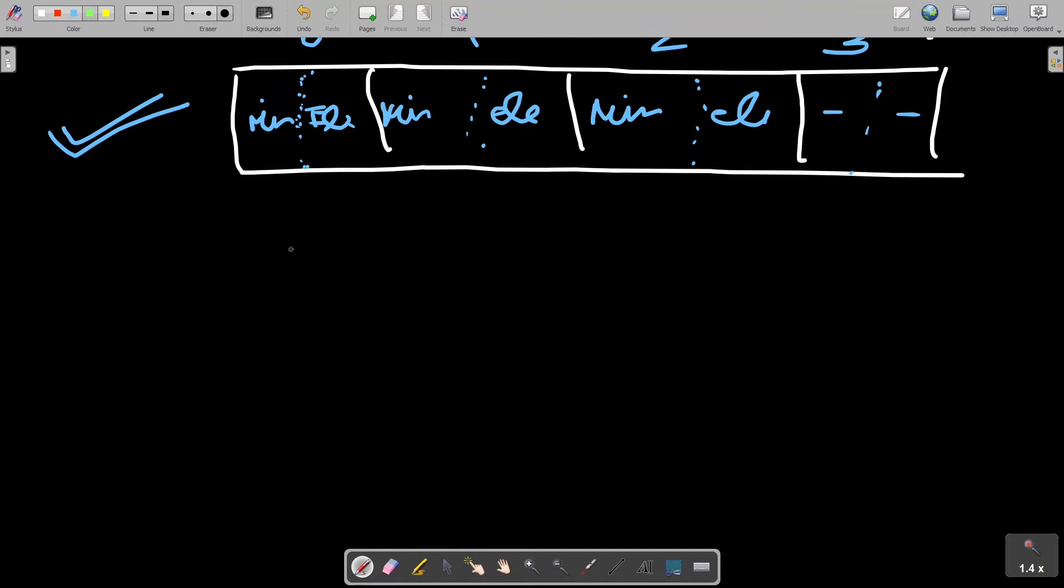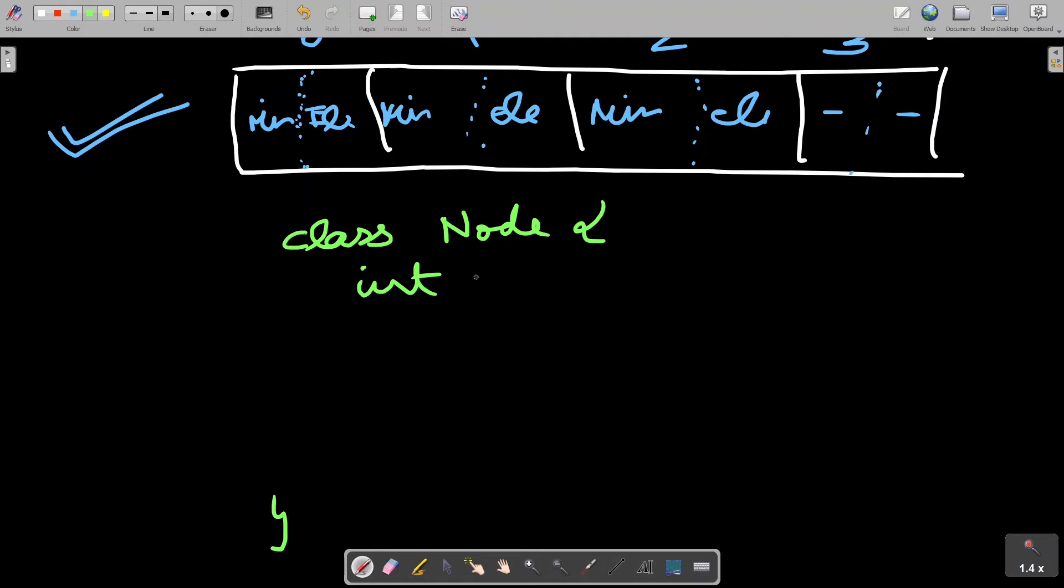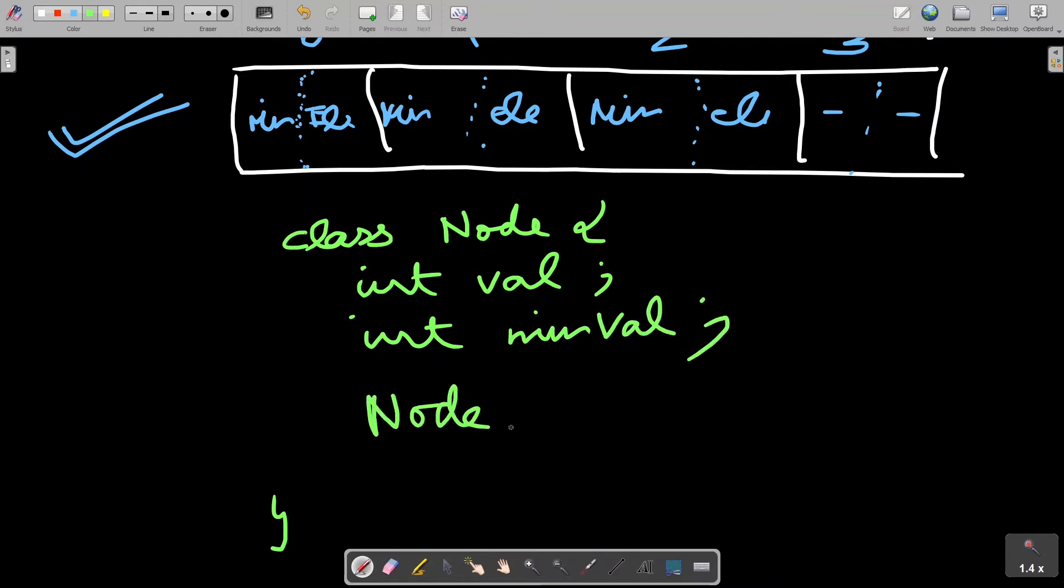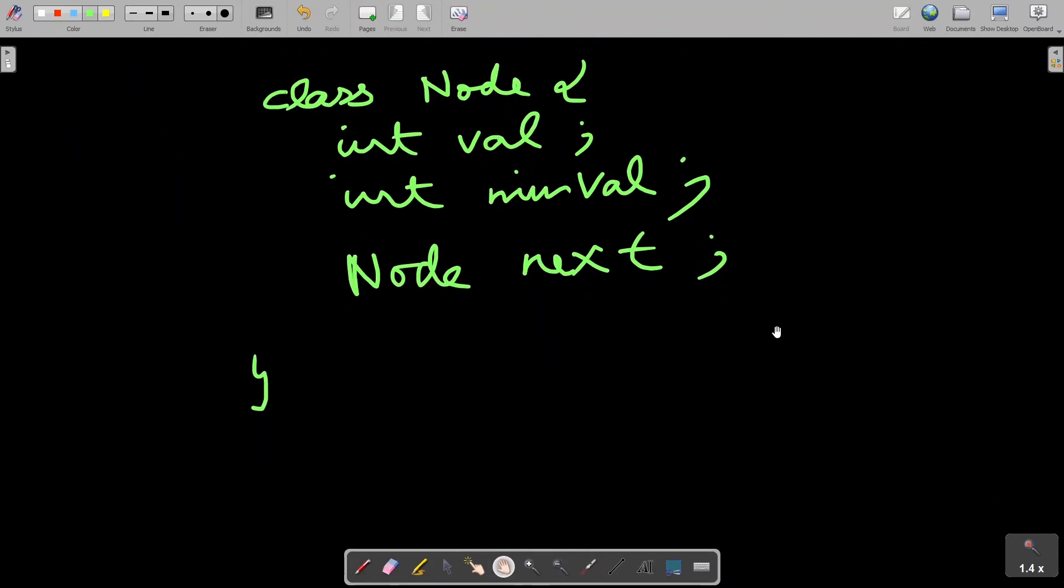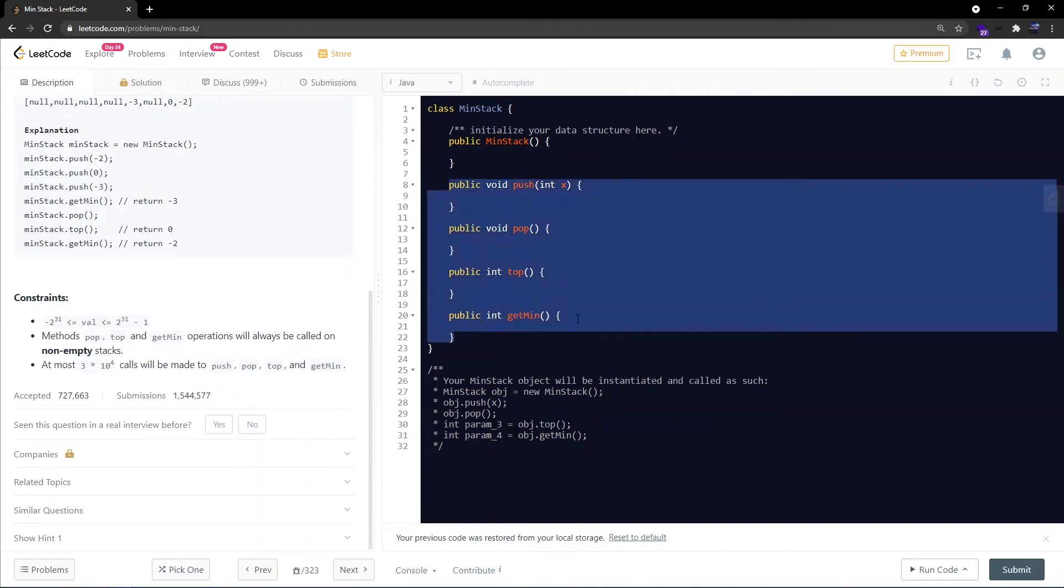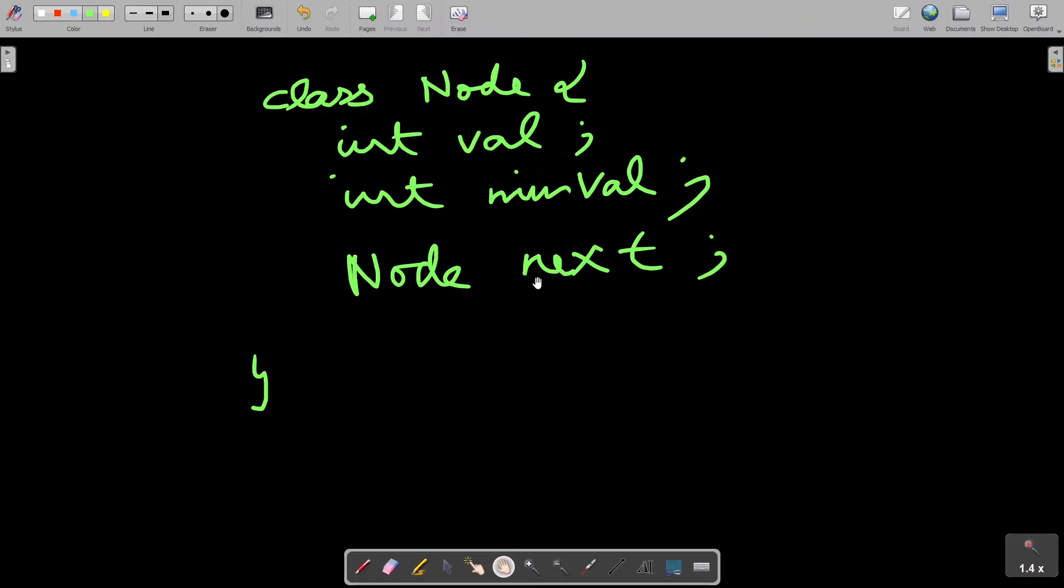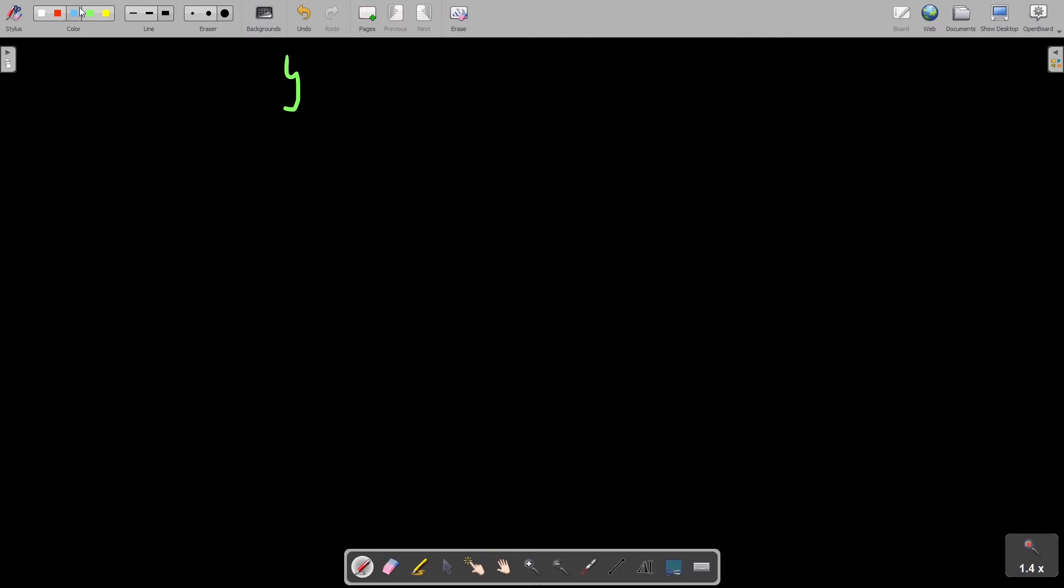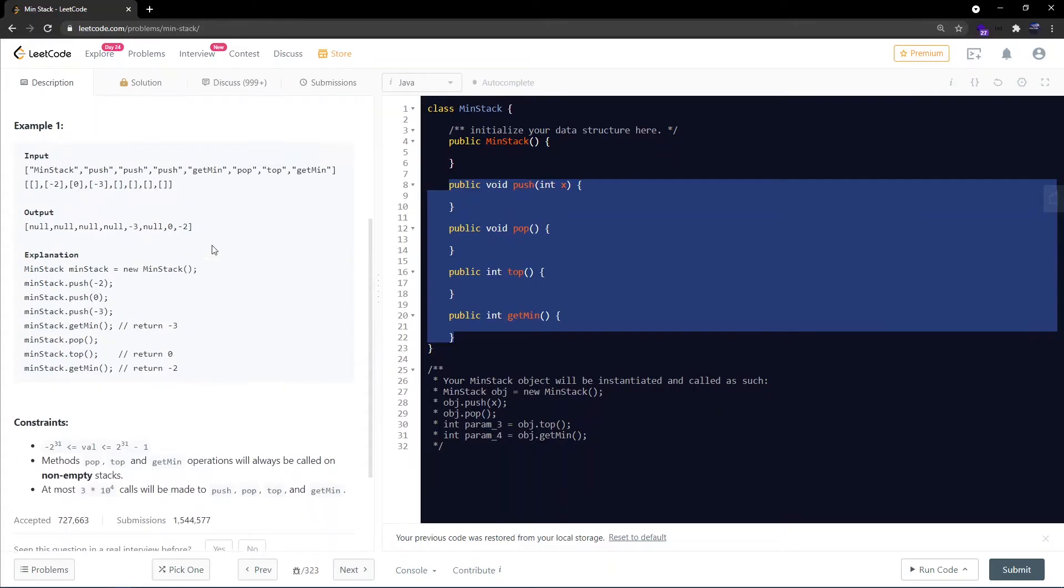Let's see how we are going to use a linked list for this solution. What we can do is that we can create a linked list node as something like this. The node would have a first part as a value, then second part would be minimum value, and third part would be the next pointer node next. Since we need to implement all these APIs in O(1), what we will do is that we will start from the head pointer and let's simulate this test case.